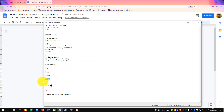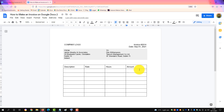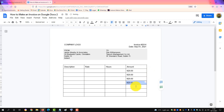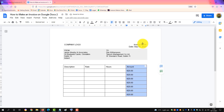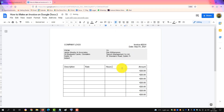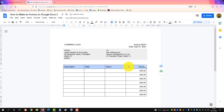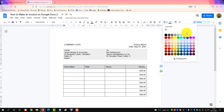Then we put in our description, rate, hours, and amount. Put in a sample amount. We will right-justify this column, and put in a header color for the header of the description row.